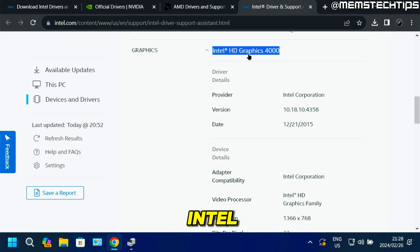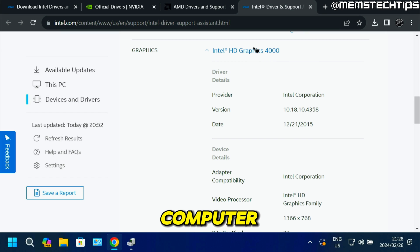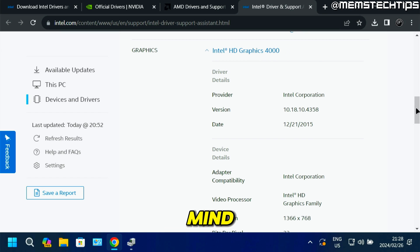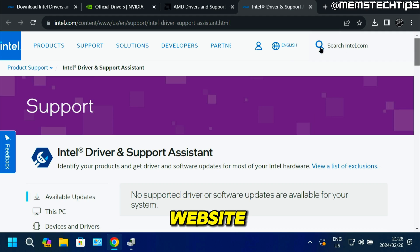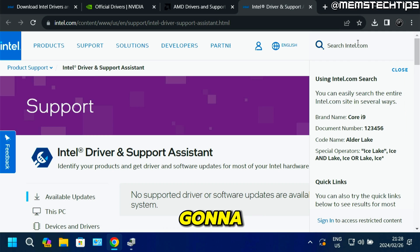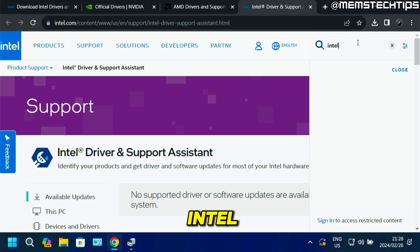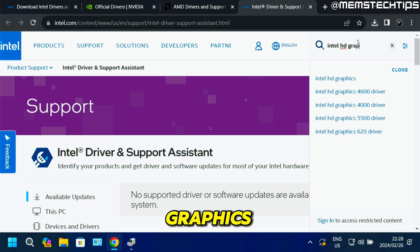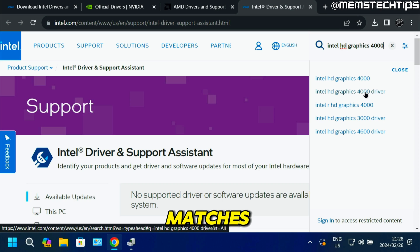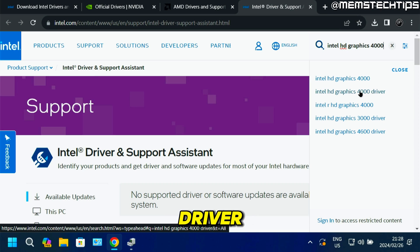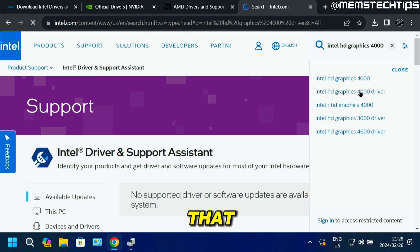Basically, the only thing you're looking for here is what Intel HD graphics you have. I've got Intel HD Graphics 4000 for this computer. With that in mind, I'm going to scroll up on this website and, where it says search intel.com, I'm going to type in Intel HD Graphics 4000. One of the best matches is the Intel HD Graphics 4000 driver, so I'll click on that.